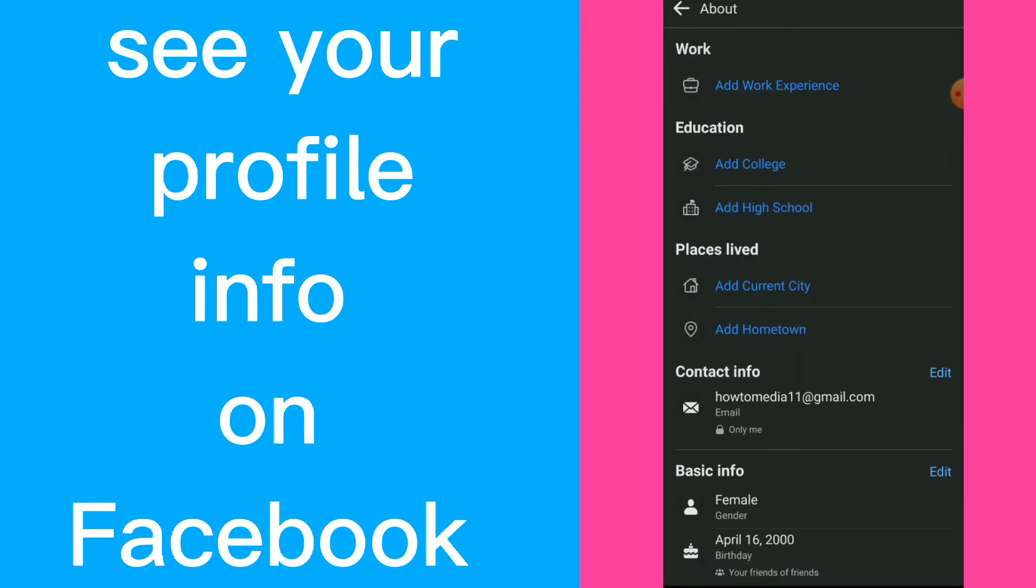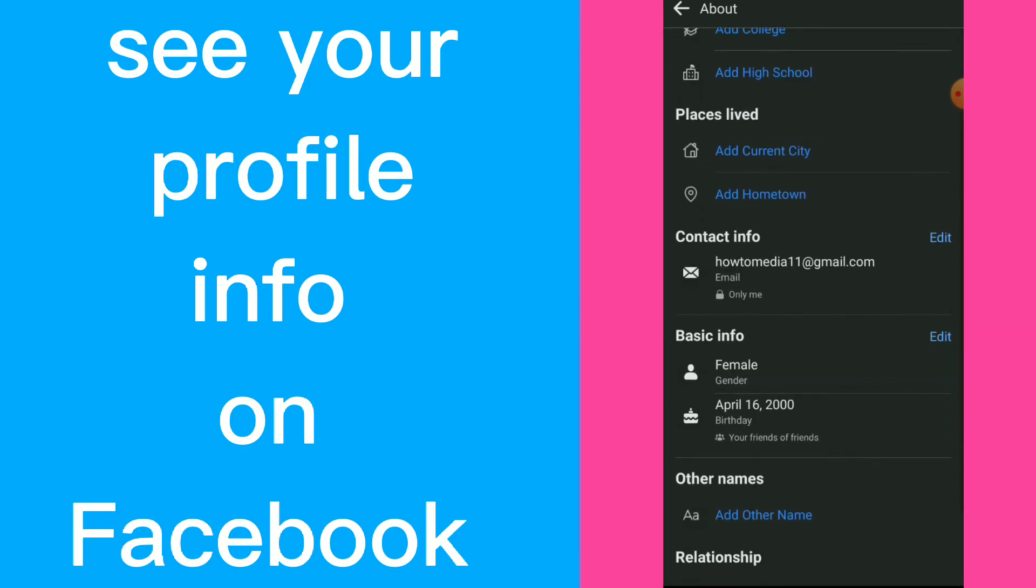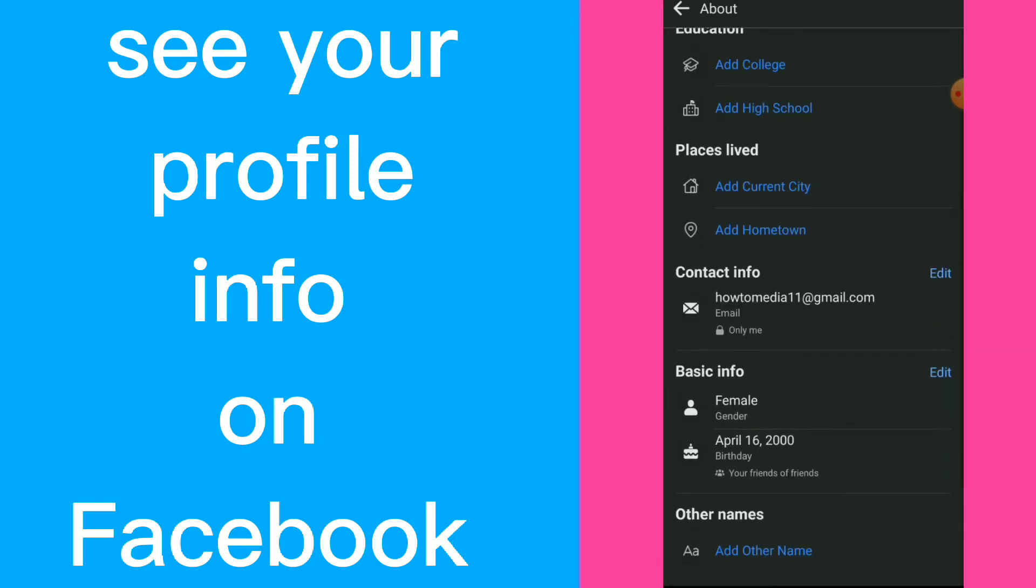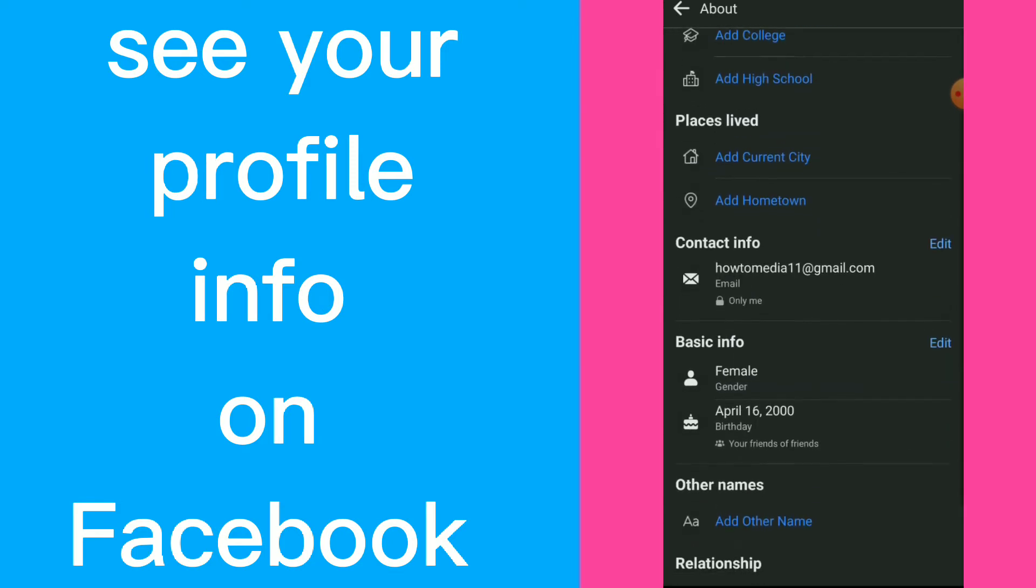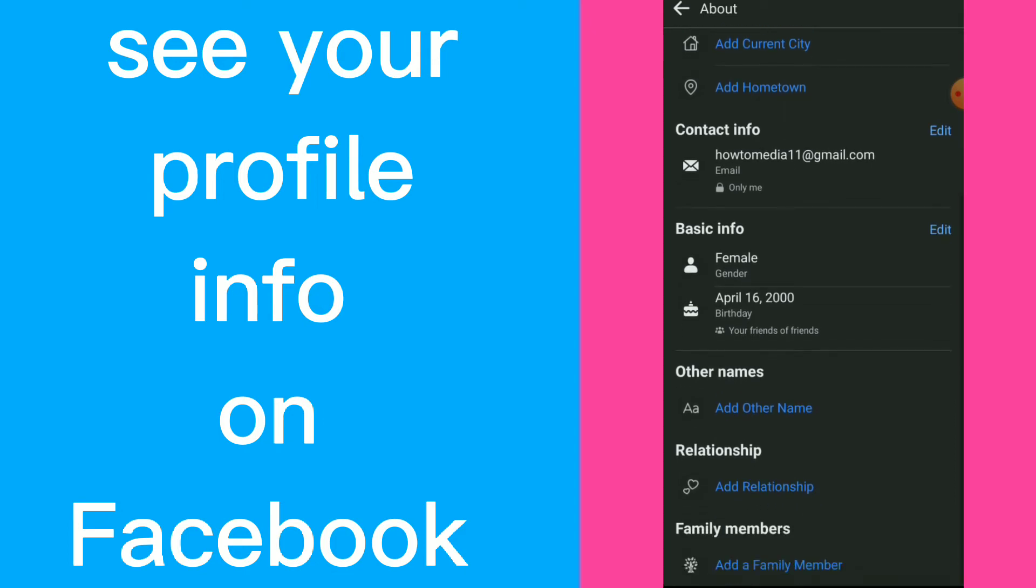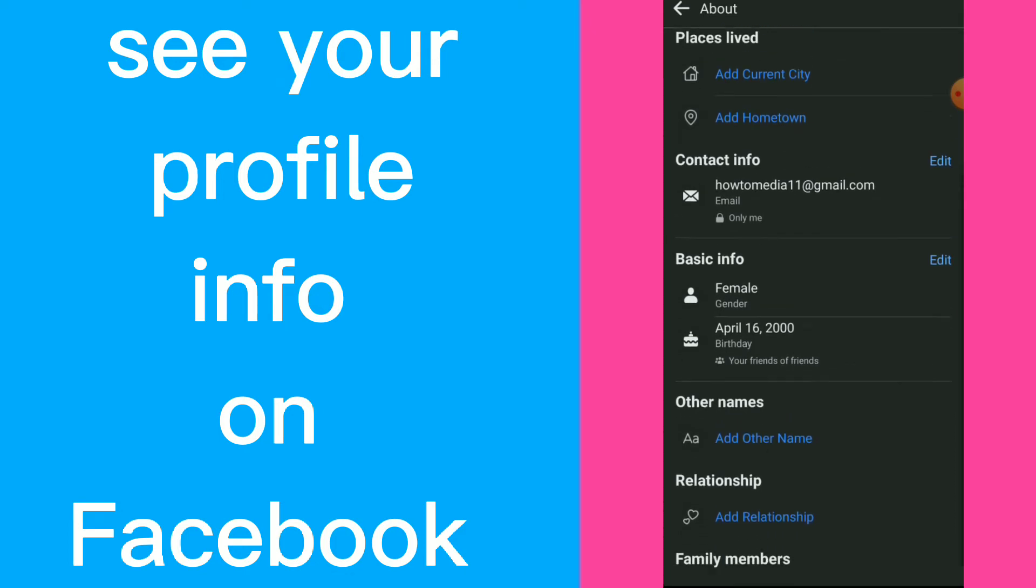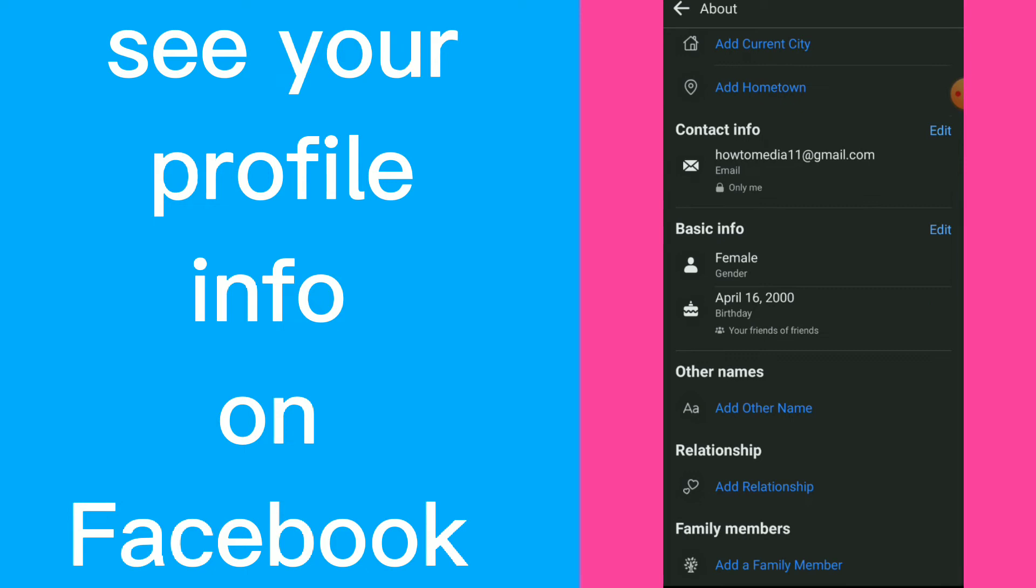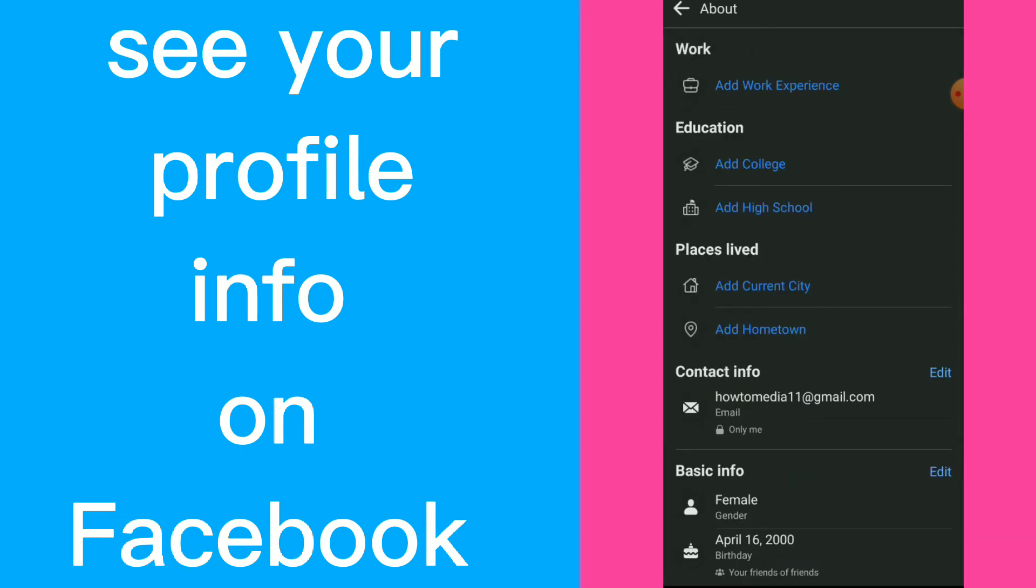You have work experience, college, high school, current city, wherever you want. You can also edit your email, who can see your email, your gender, wherever you want.